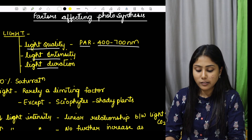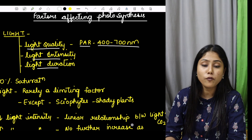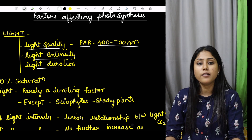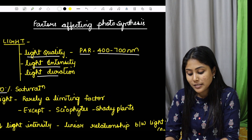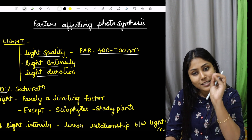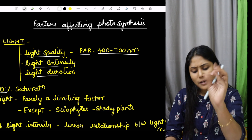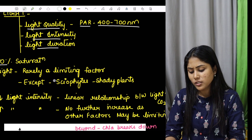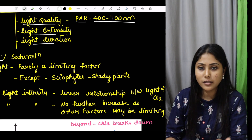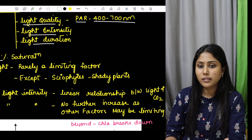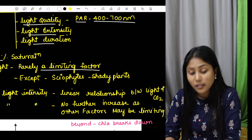Now, of the total sunlight that comes in, if you consider PAR — 400 to 700 nanometers — just 10% saturation is enough for photosynthesis to happen. Just 10% saturation is enough. Light is always available in the environment, so light is rarely a limiting factor for plants.